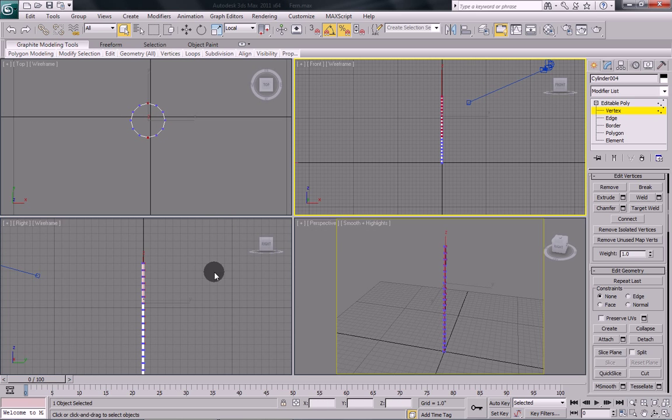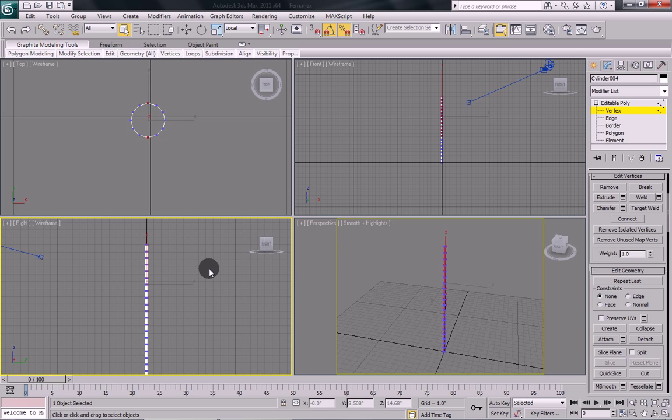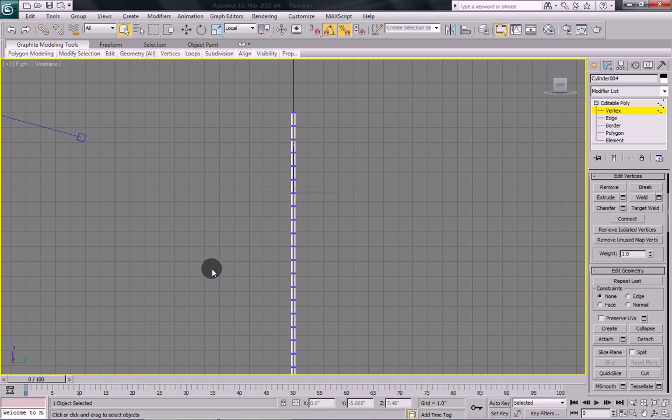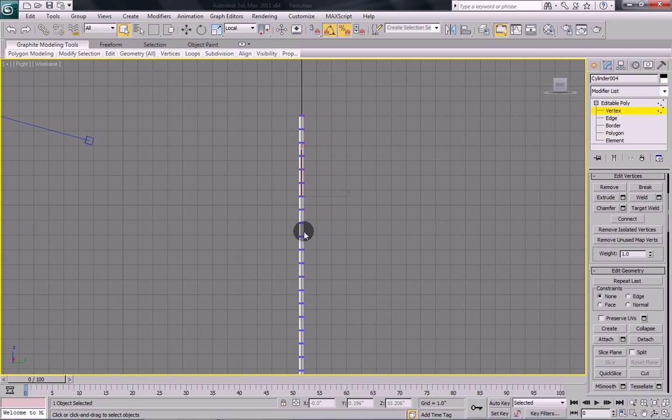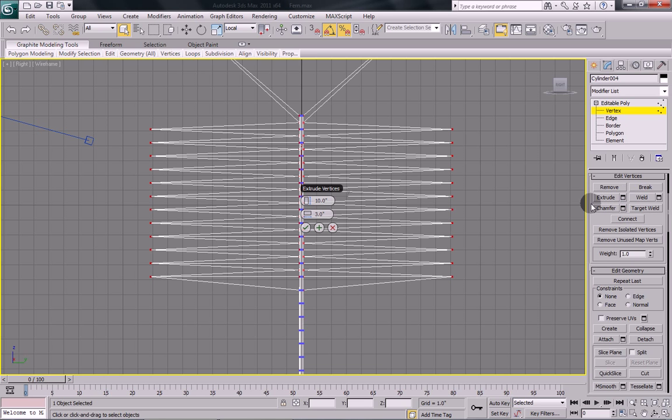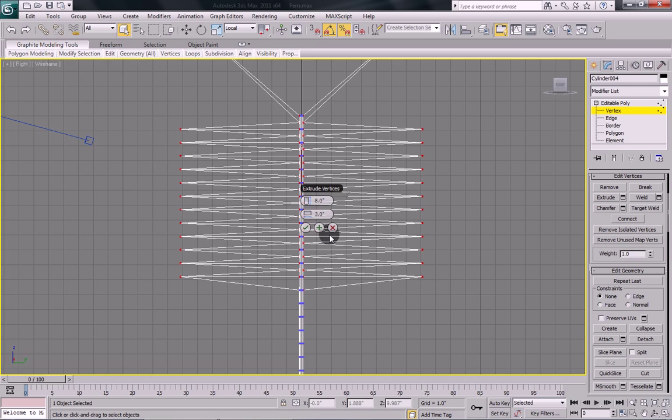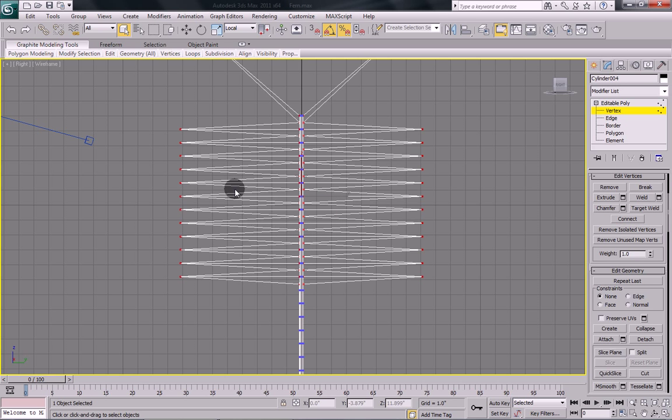Once you have that, we're actually now going to do an extrude. So scroll down until you see the extrude button. Click on that. Now 10 inches is a bit too much, so we're just going to go with 8 inches. And then for a width, we're going to go with 0.5 and say OK.